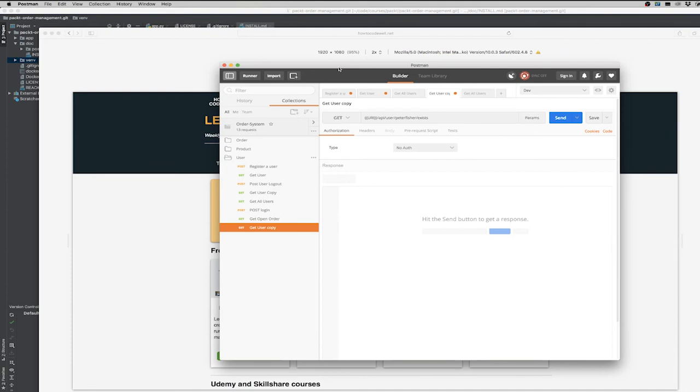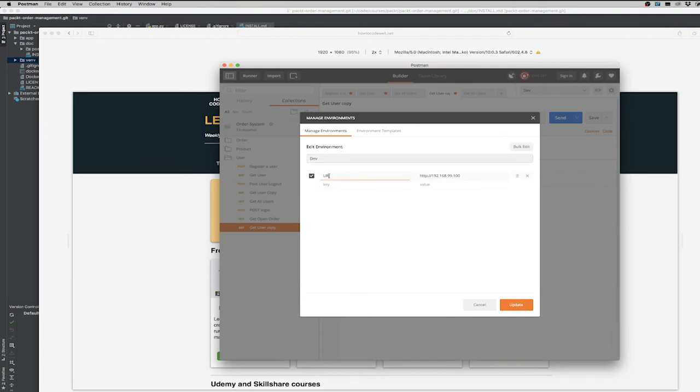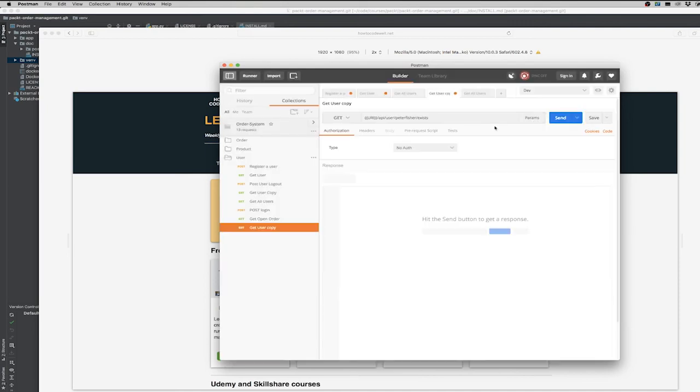One that I've recently discovered is the ability to create different environments that have different variables. So here I've got my dev environment. And if I was to go into settings here, and manage environments, I can see that I can create a URI, which is just a key value pair. And let's close that down. And I can use that in this curly bracket sort of namespace here. So URI. So that's the, what I can change it to. So imagine, I mean, this is the order management system that I'm creating for one of my Python courses.